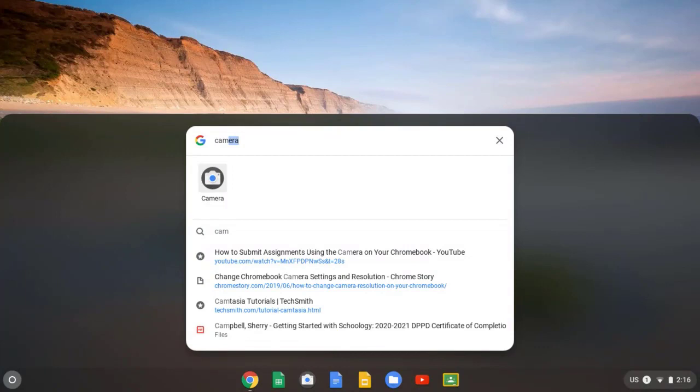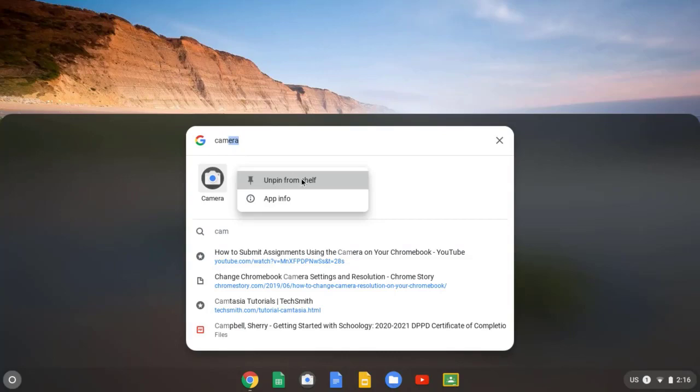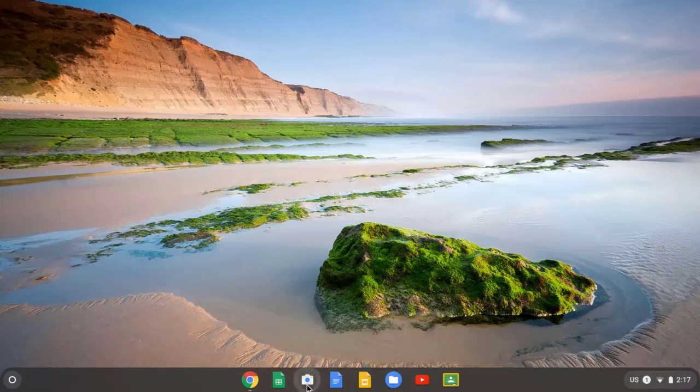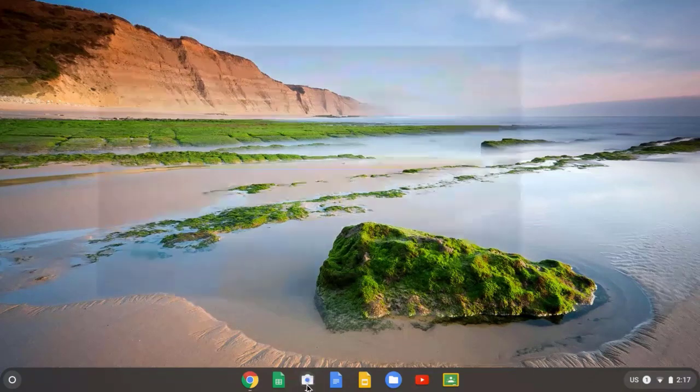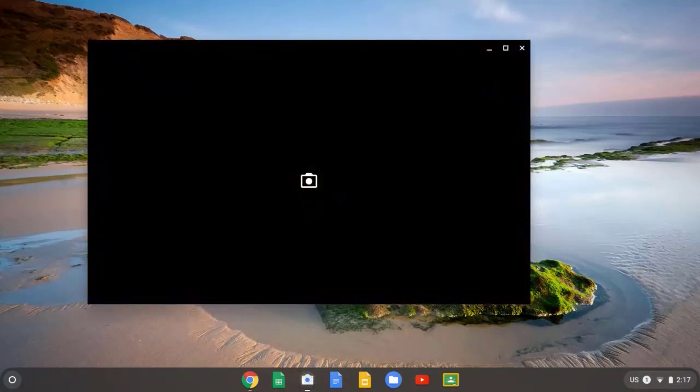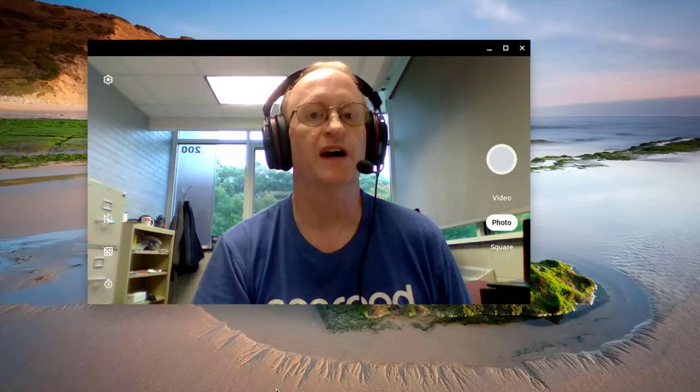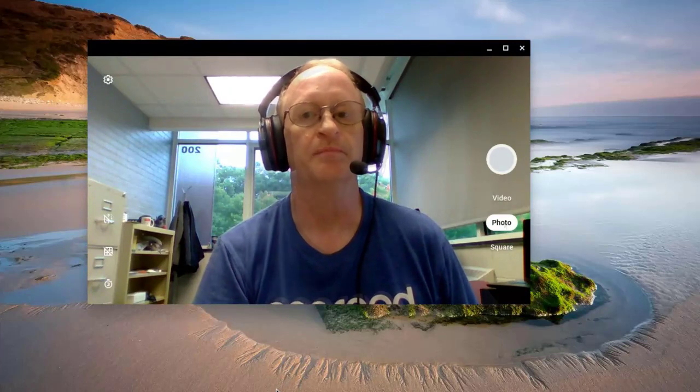If students would like to pin this to the shelf, just do a two finger tap on the touchpad and then pin it to the shelf. You can see right now that I already have it pinned to the shelf. I'm going to click on it to launch it, and here is the Camera app right now in action.